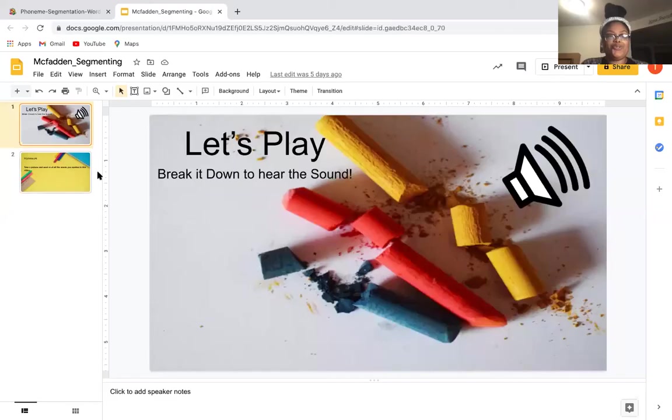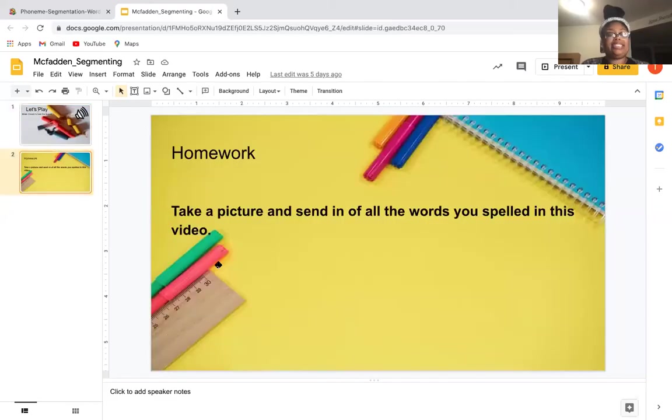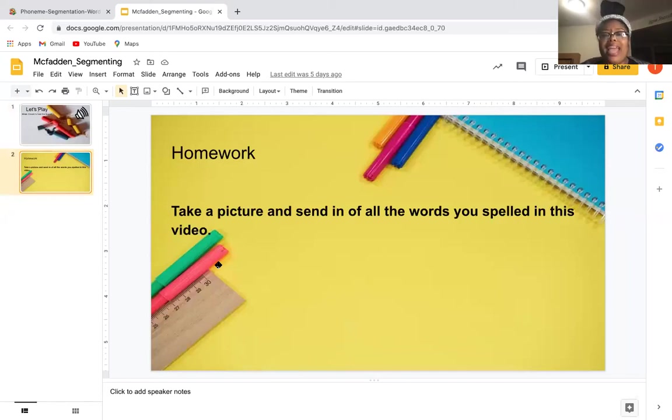And then for homework, your homework is to take a picture and send in all the words you spelled in this video. I can't wait to see you guys soon. Have a great night. Later.